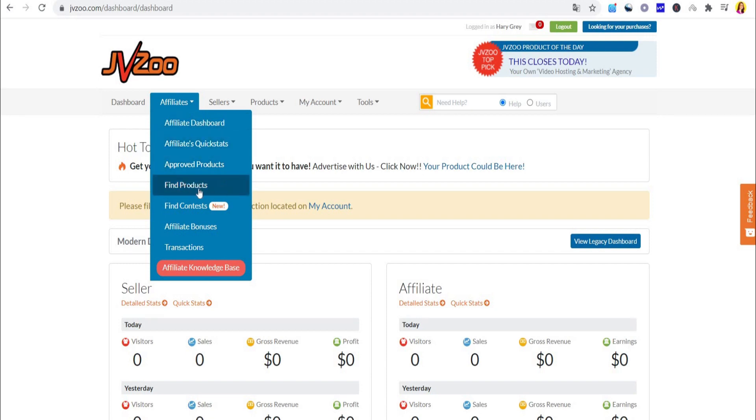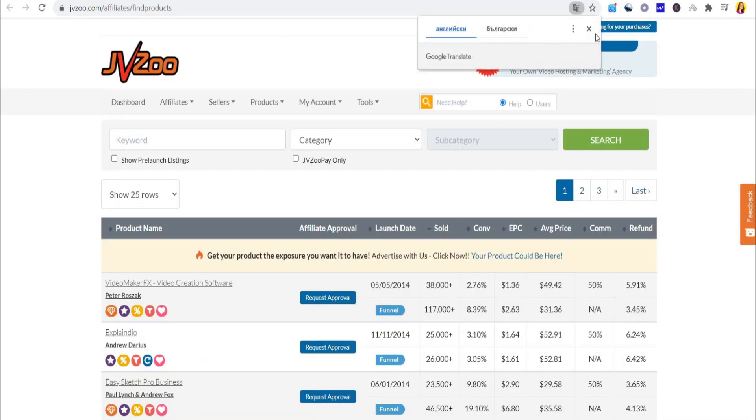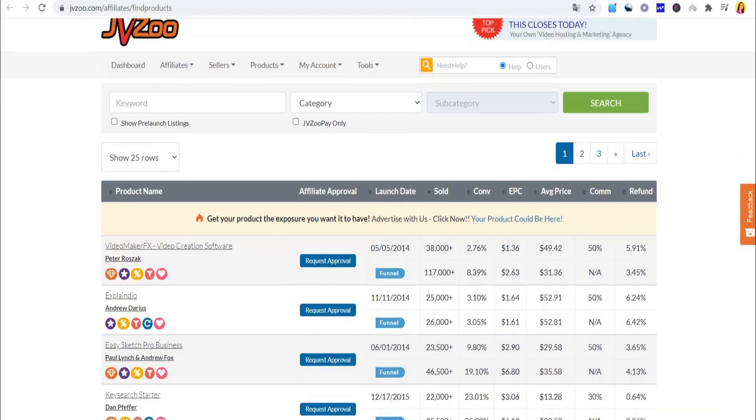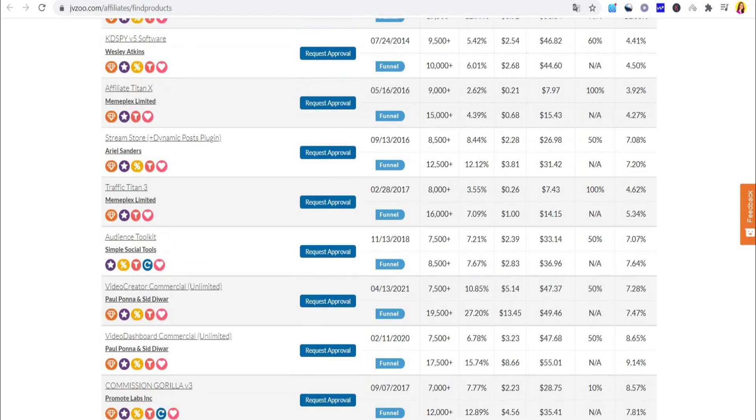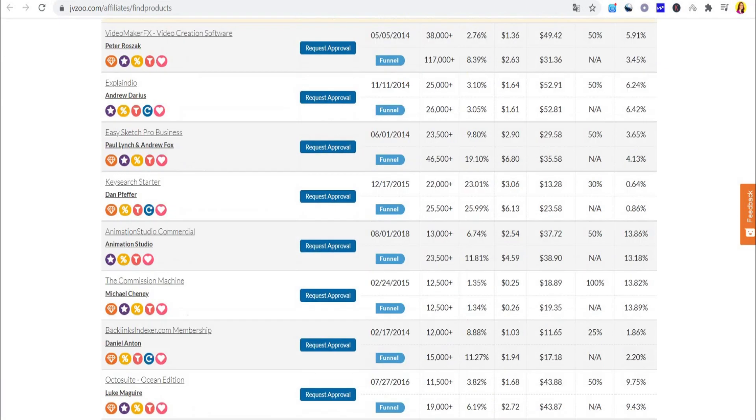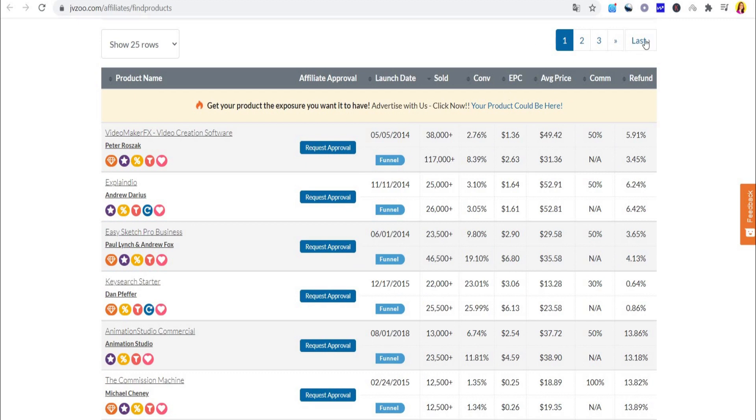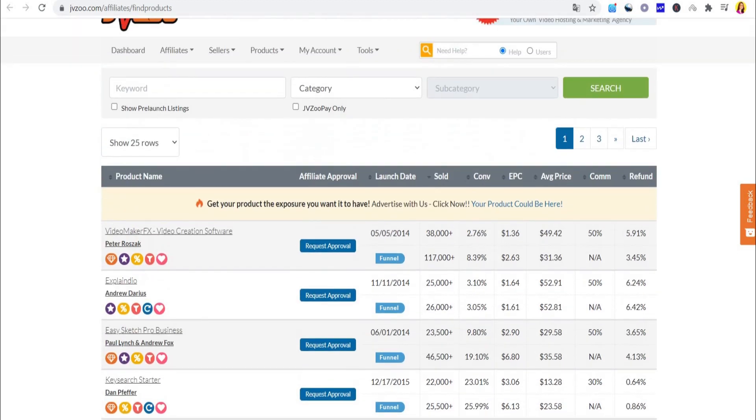In order to browse different products to promote as an affiliate and grab the links, you need to click on Affiliates right here, then click on Find Products. This will take you to this page and show you thousands upon thousands of different offers which you can promote as an affiliate.